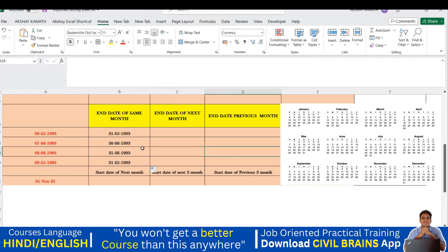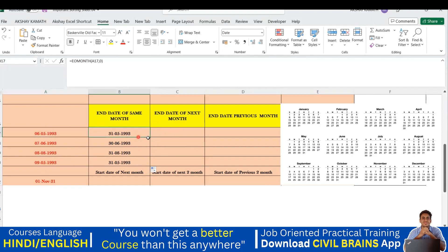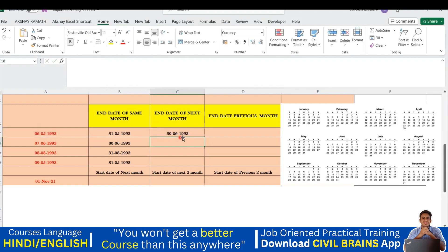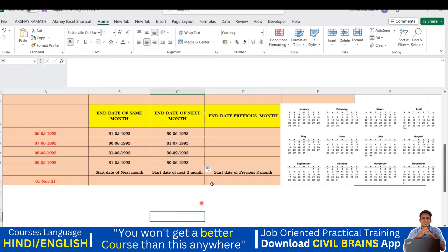Now let's say I want the end date of the next month instead of the same month. For example, my reference is May but I want June's end date. I drag the formula, double-click to edit, set the reference cell, and instead of 0 I write 1 — meaning one month ahead. Hit Enter and you see 30/06/1993, which is correct: June has 30 days. You can drag this down for all rows too.